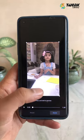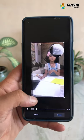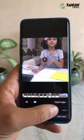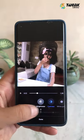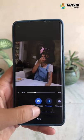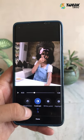Every tool has its own depth starting from crop, adjust, where you can add brightness, contrast, shadows and even granular change.